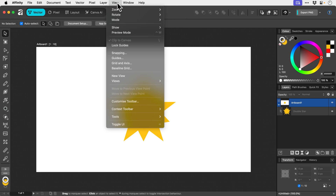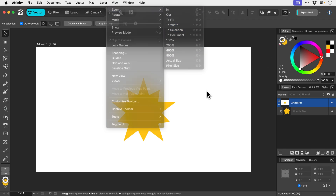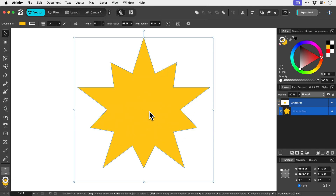There are more options under the View menu — keyboard shortcuts to zoom to different percentages, different widths, or zoom to the selection. That's Command or Control Shift Zero. You can see it fills the screen with the selection and centers it, which is really useful if you need to jump to a specific element.